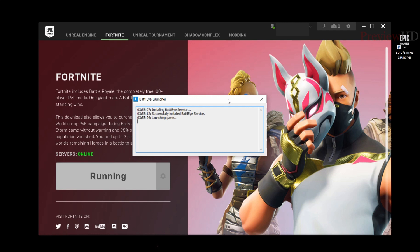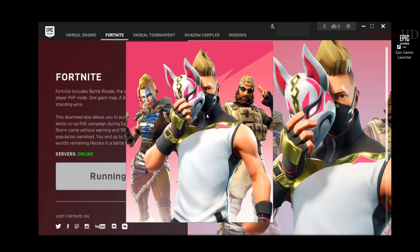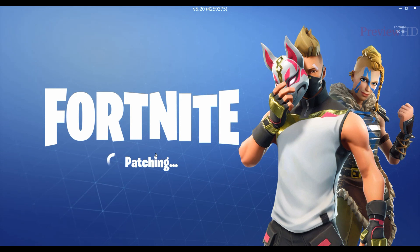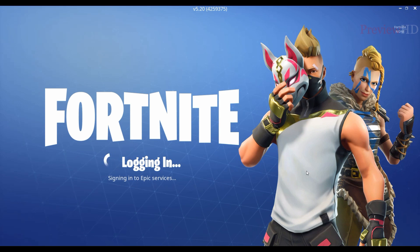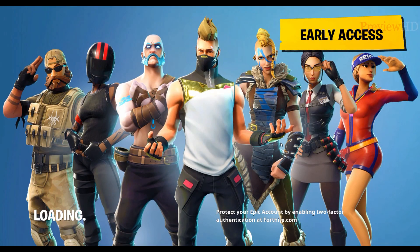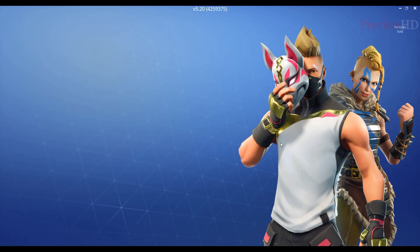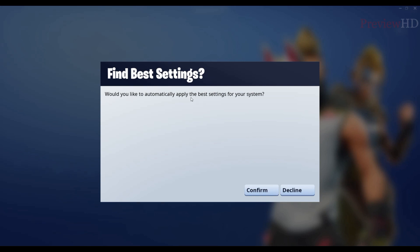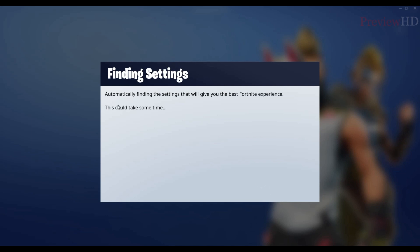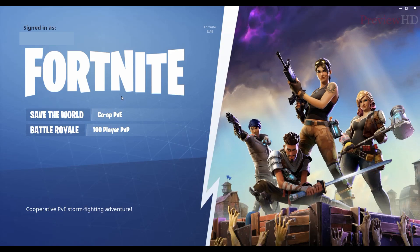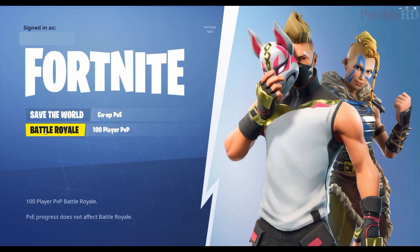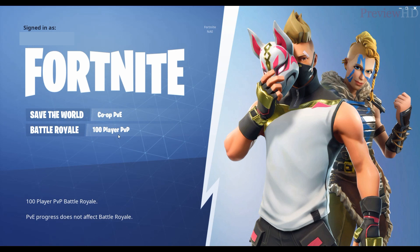You can see BattleEye is installing. Make sure to check the system requirements for smooth gameplay. If your PC doesn't meet the minimum requirements, don't download the game — even though it's free, it will be laggy. Click Confirm for the best settings. Now you can see two options: Save the World and Battle Royale. The Battle Royale version is free, but it's online only — you have to be online to play it, you can't play offline.